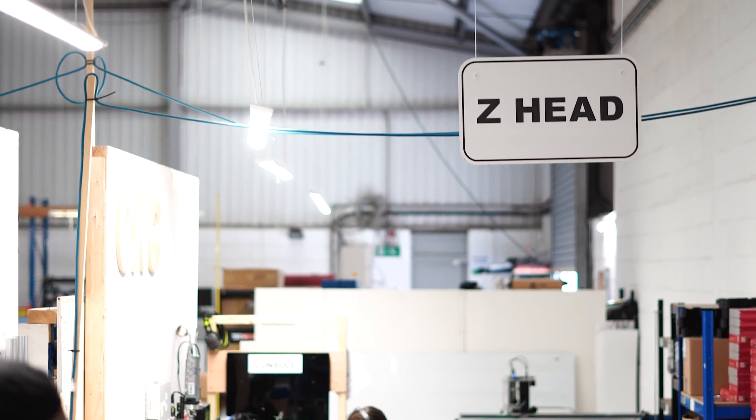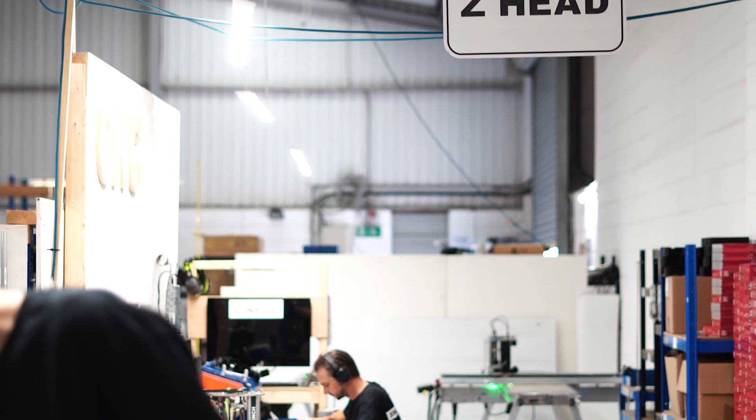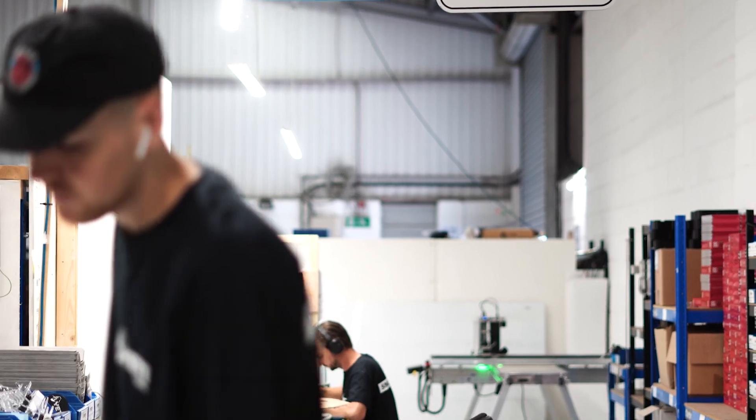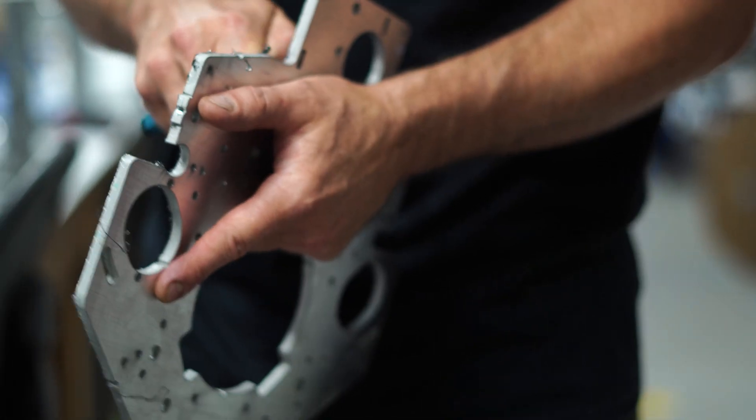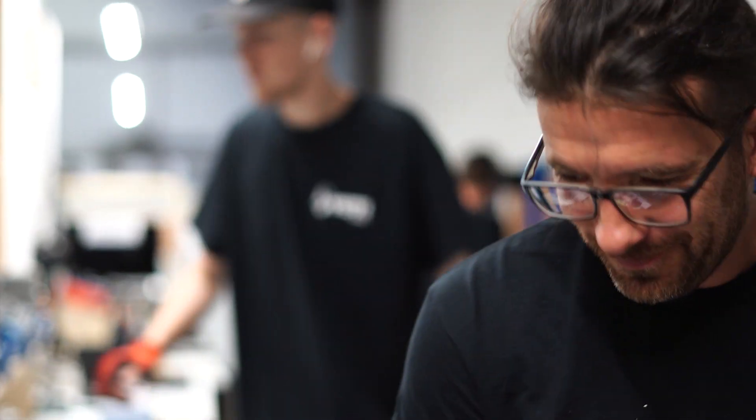For example, the Z head which takes the most time to build. From scratch this would typically take about half a day to make.